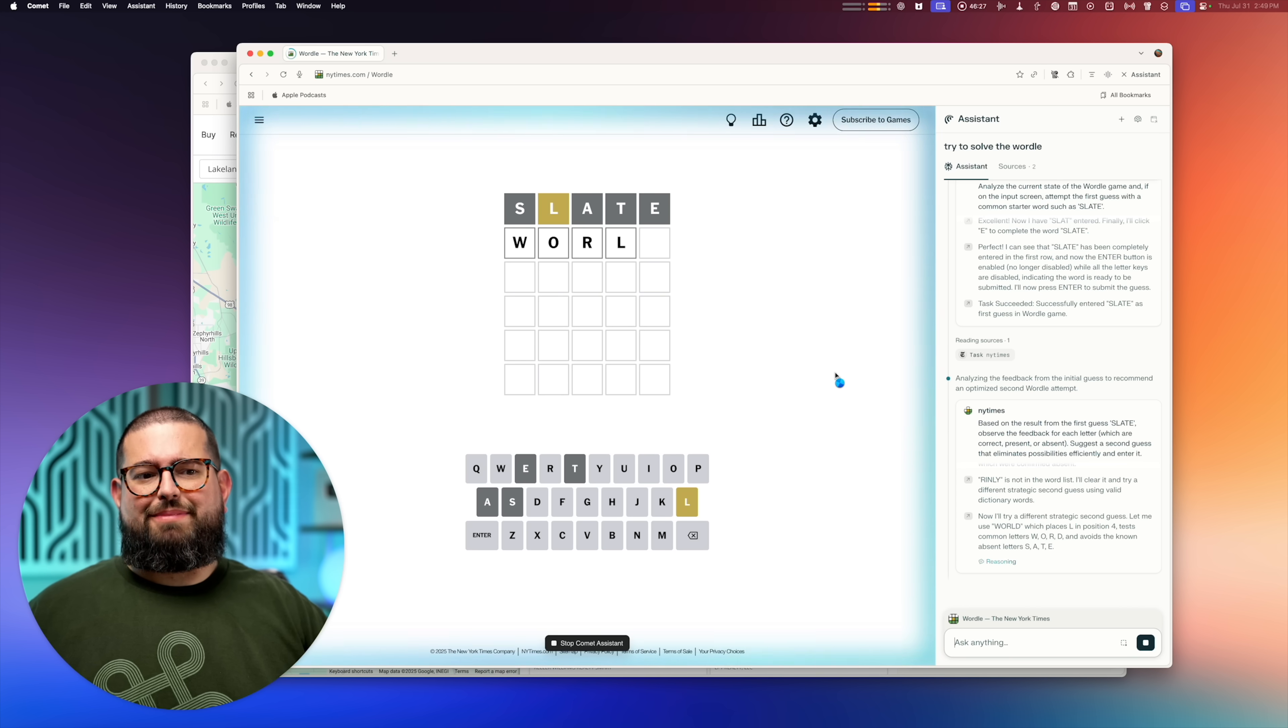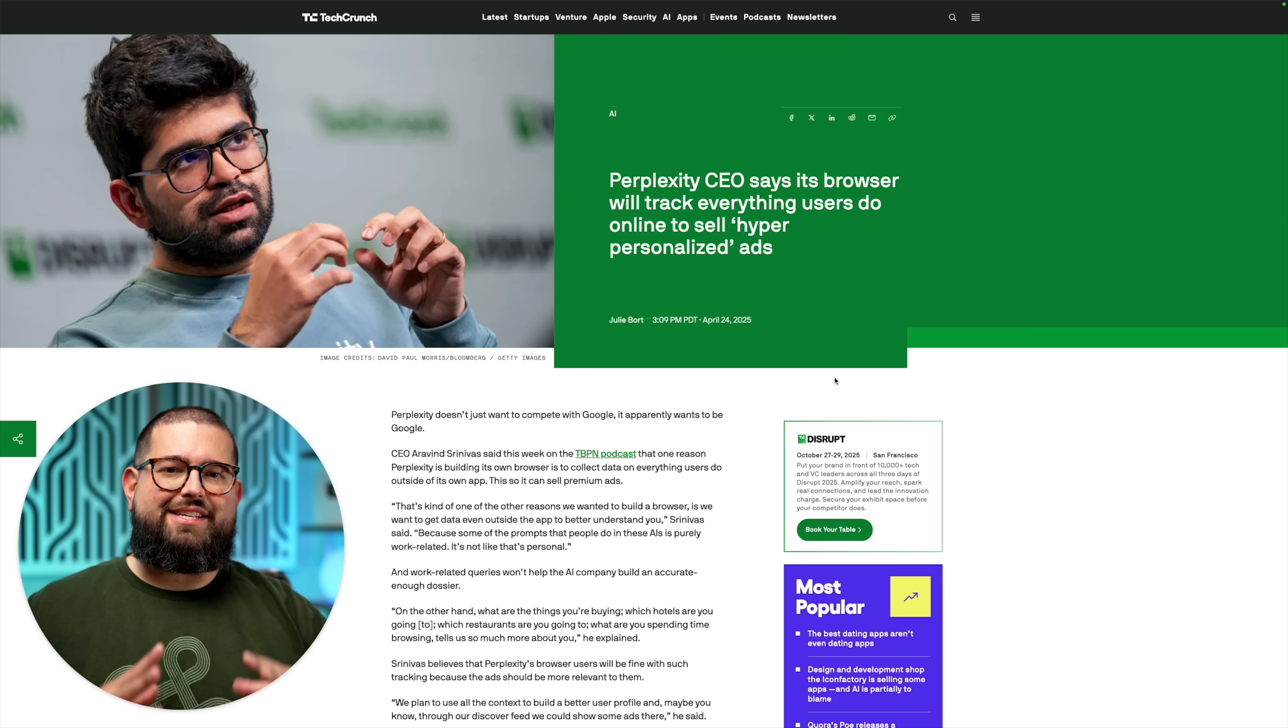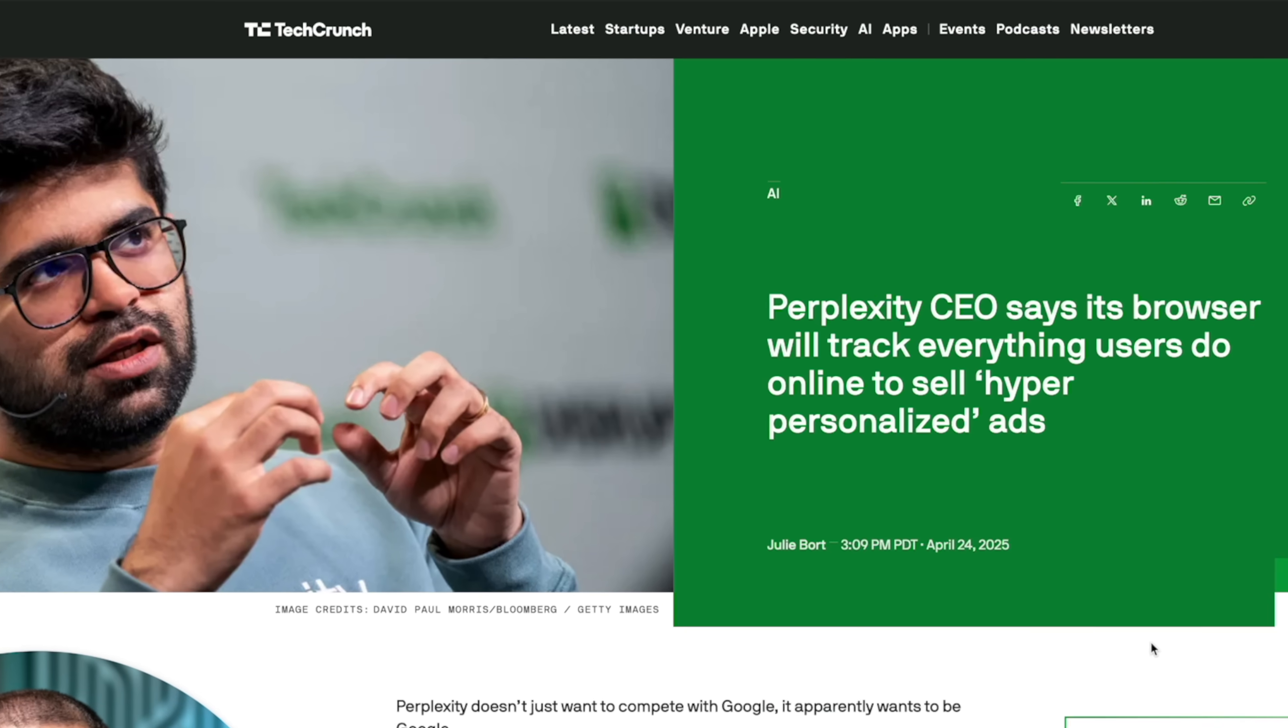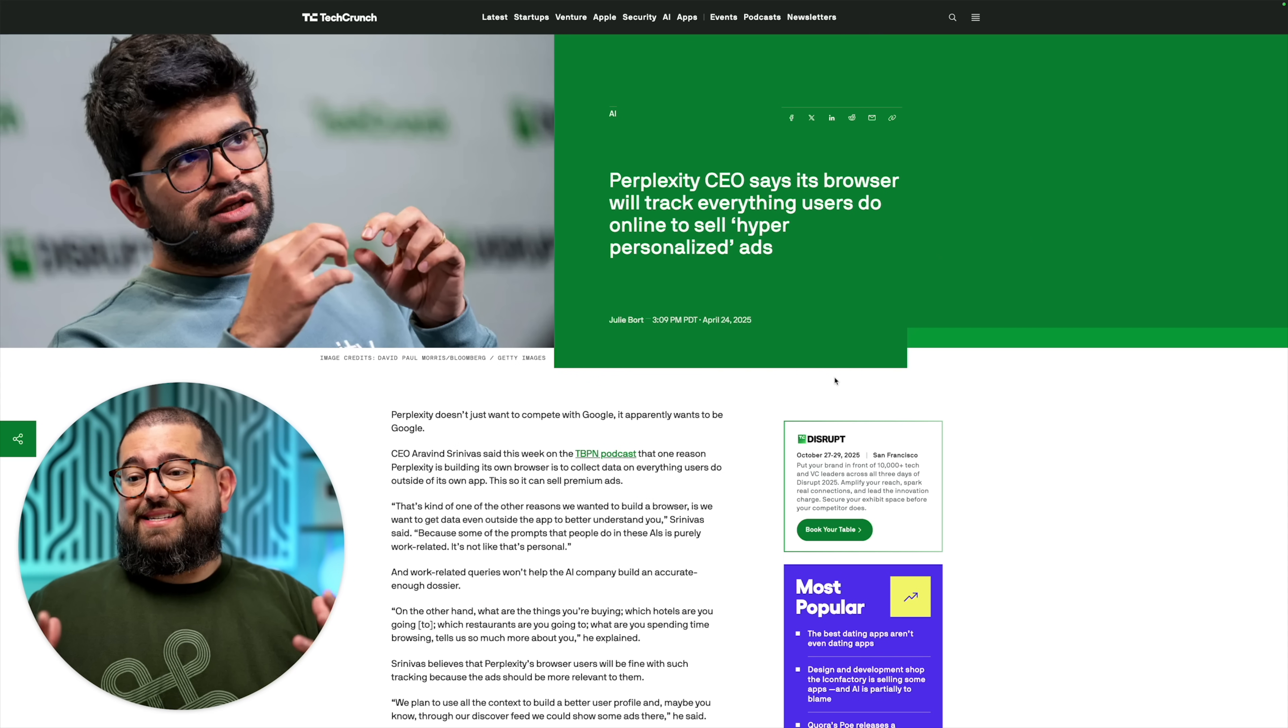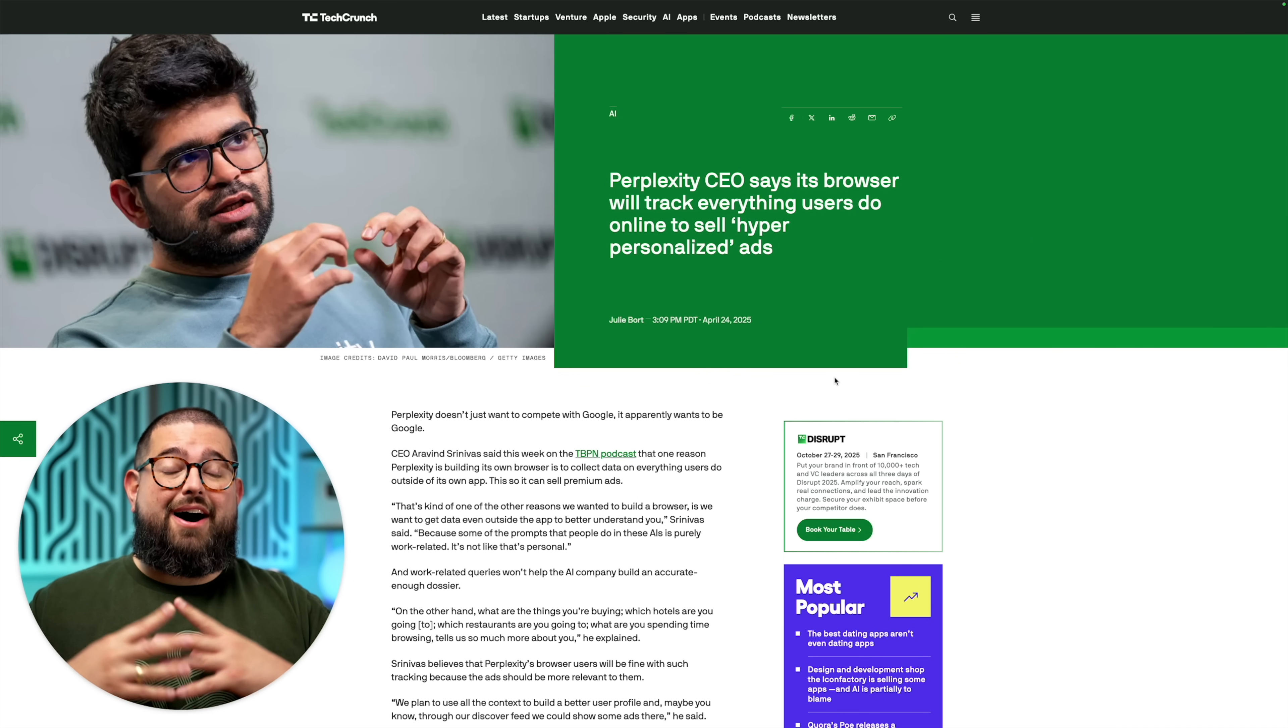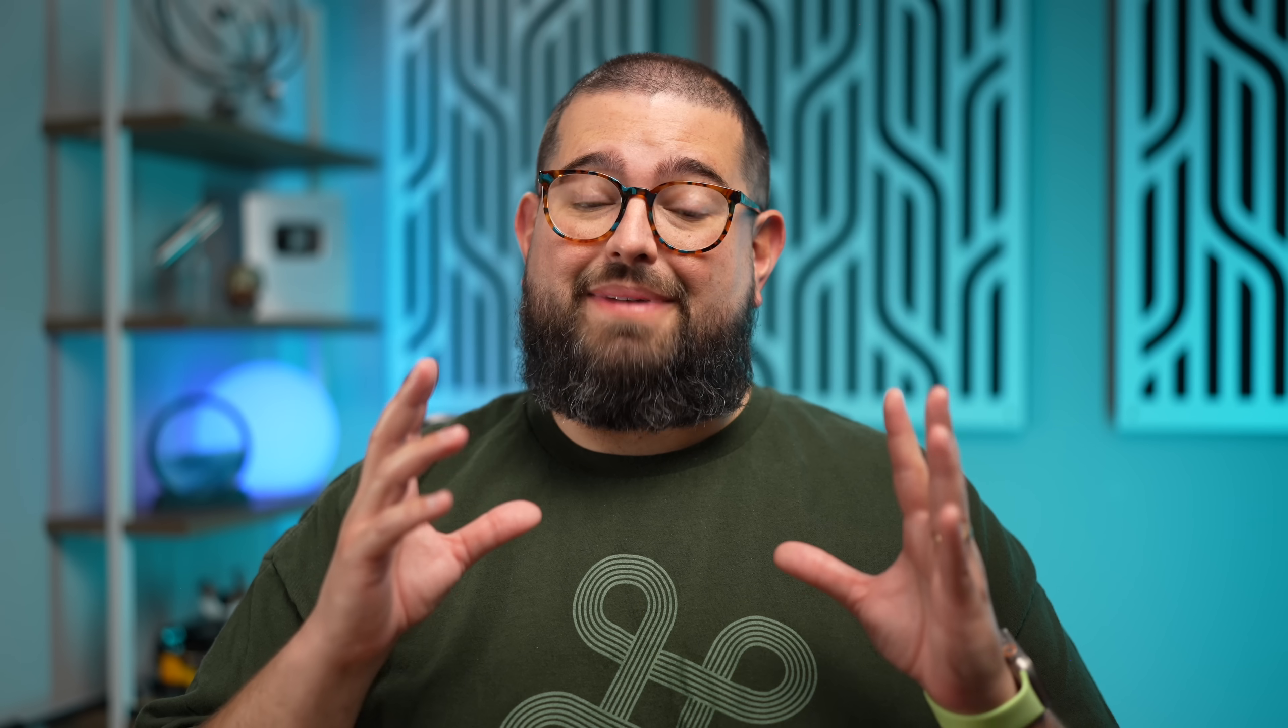Would I let Comet play Wordle for me? No, I don't think so. All right. While we wait to see if we can actually solve the Wordle, let me mention, yes, there are some concerns when it comes to privacy and security with Perplexity. The Perplexity CEO has said they're going to track everything users do in their browser to sell hyper-personalized ads. That doesn't feel great. And I'll be honest, I'm not going to do my online banking through Perplexity Comet right now.